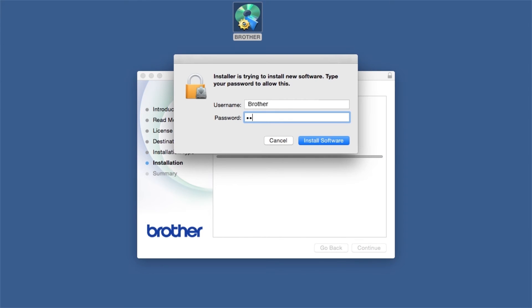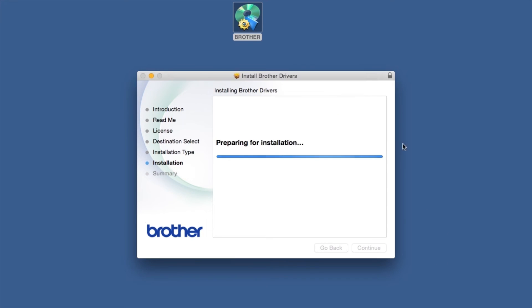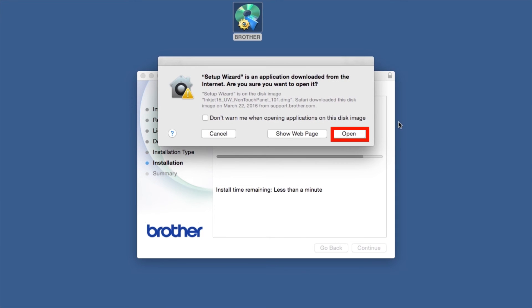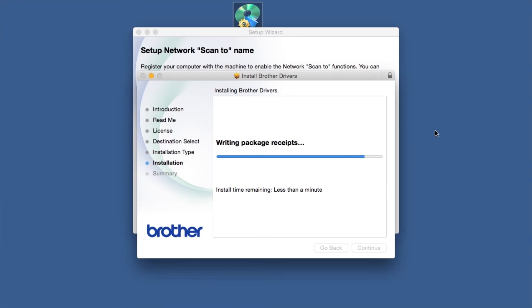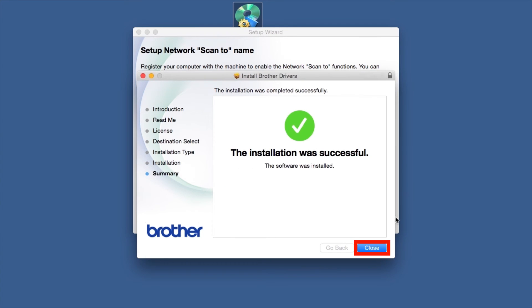If prompted, enter your password and click Install Software. Click Open. Click on Close.